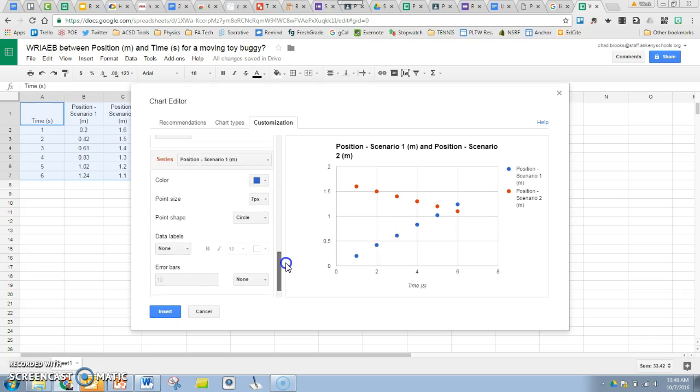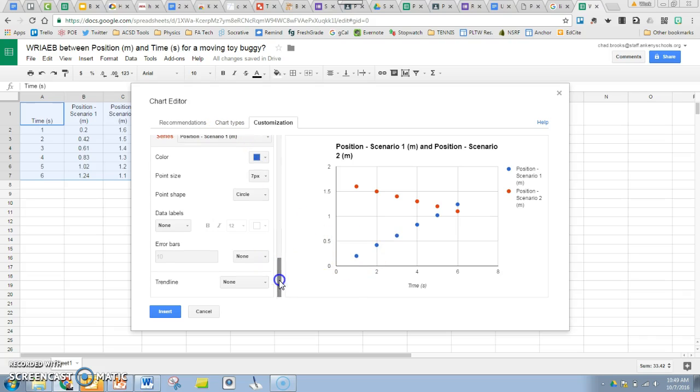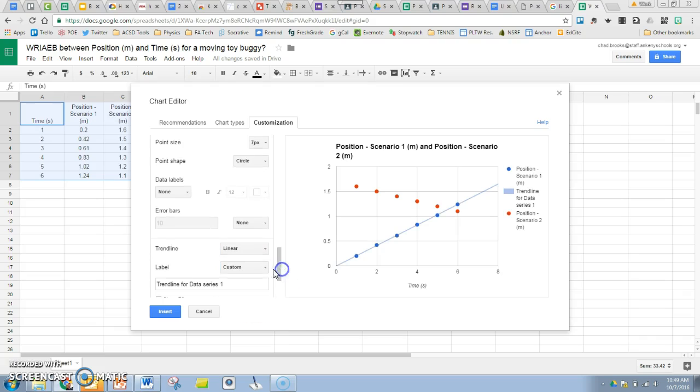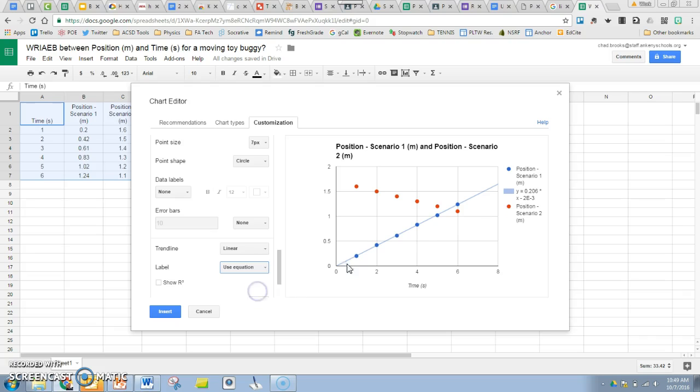If you look here, the series we have selected right now is scenario one, the blue dots. Let's fit a trend line to that, a linear one since it does look to be pretty linear, and let's use the equation like we're used to doing so we can see that equation show up here in the legend.